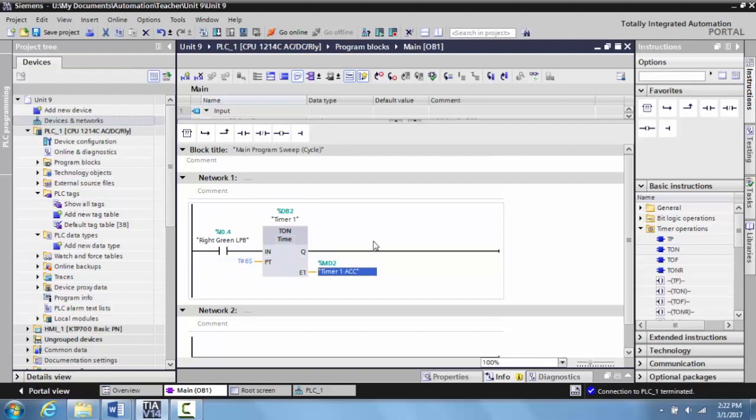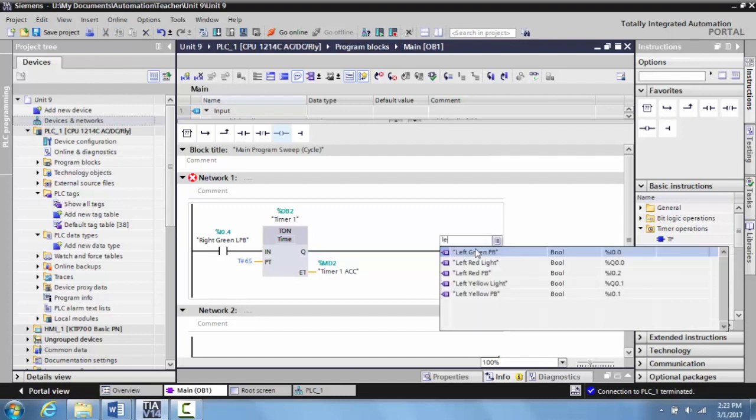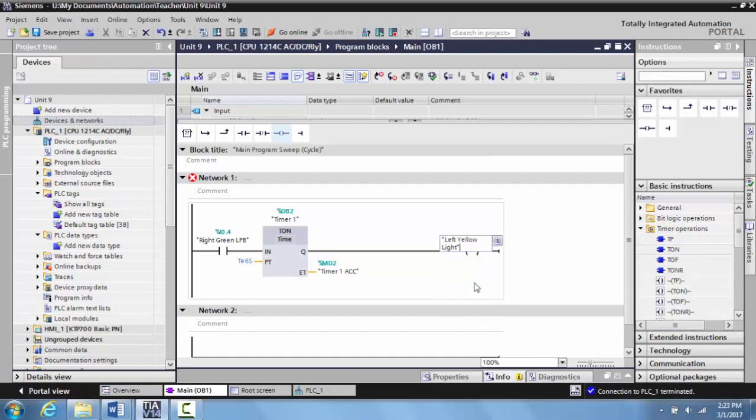Now what we can do is if we want to tie an output directly to this, we can drag an output down to here and drop it, or we can leave the timer as our output and control things from there. In this case, we're going to make a very simple program. We're going to tie this to the left yellow light. Hit enter.